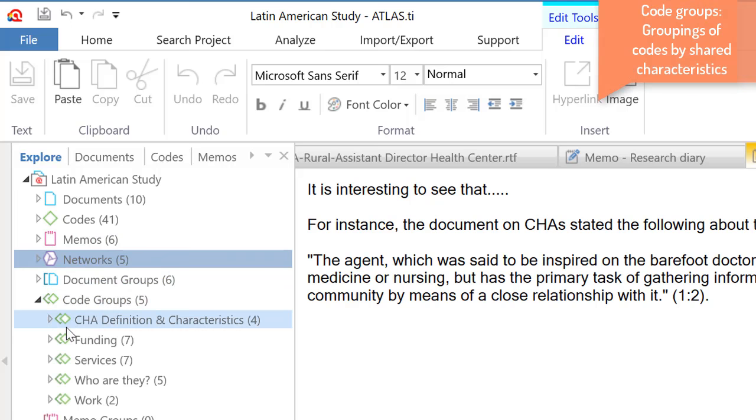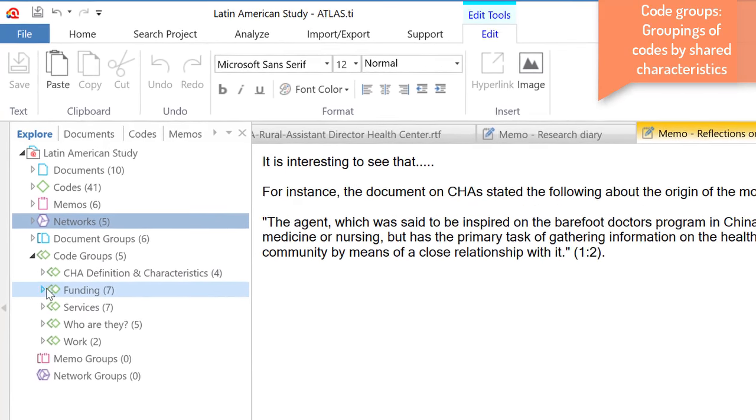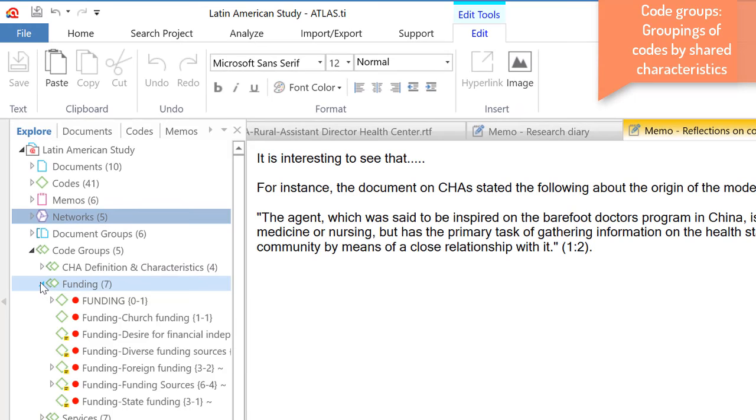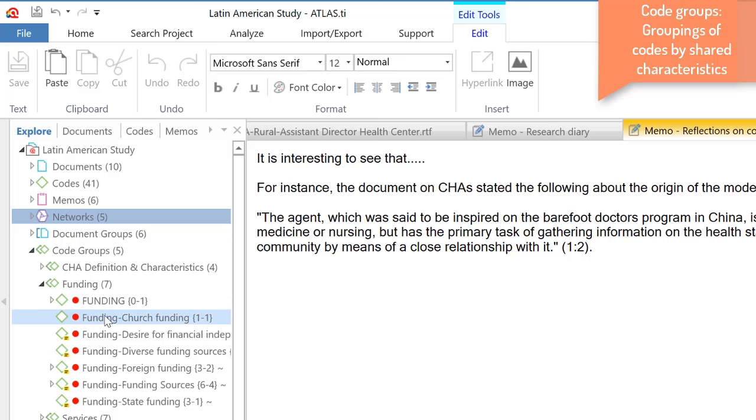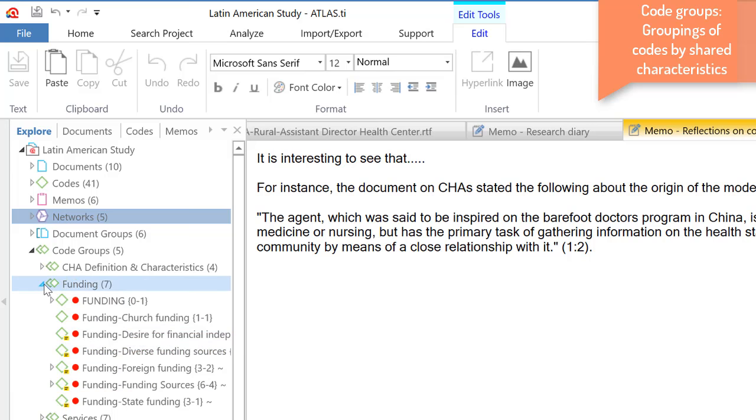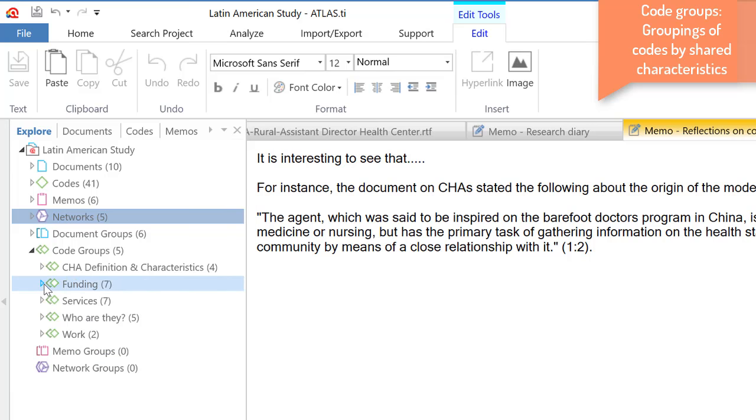We can also group our codes, our conceptual constructs. So, what have people said in regards to funding? What are the concepts that we have created in relation to the domain funding? Well, church funding, desire for financial independence, and so on. So, we are grouping our codes according to shared characteristics as well.